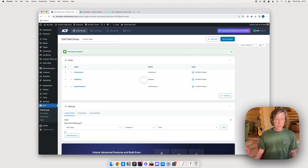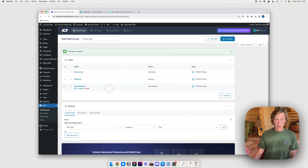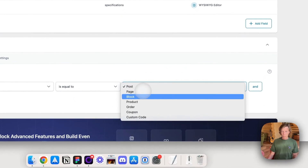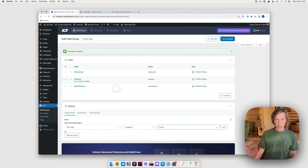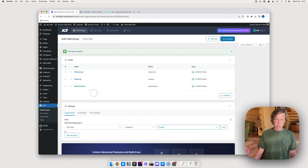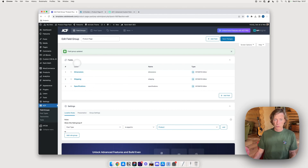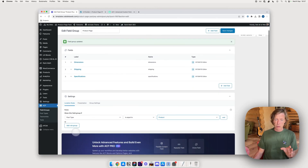One important step: in the settings section, you need to specify that this field group should be assigned to the post type 'product', not 'post'. That way it will display on the WooCommerce products area. You can also configure it to only display on products within a certain product category.